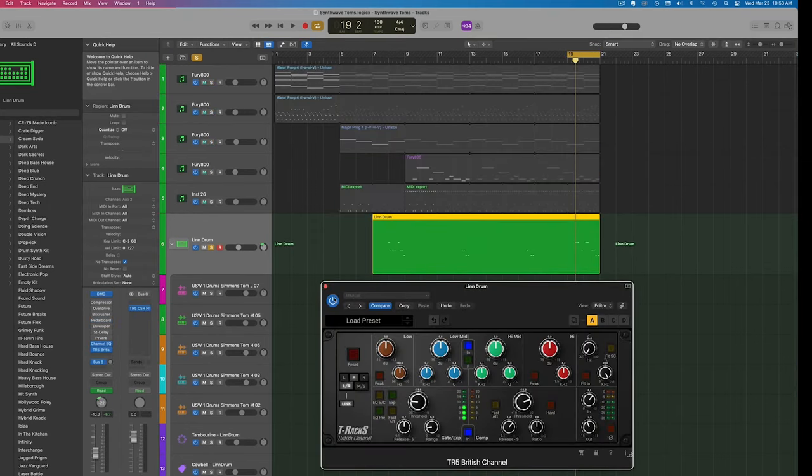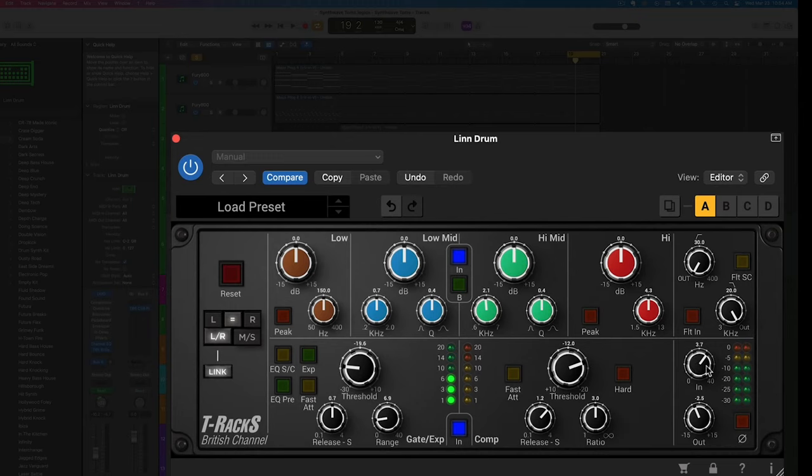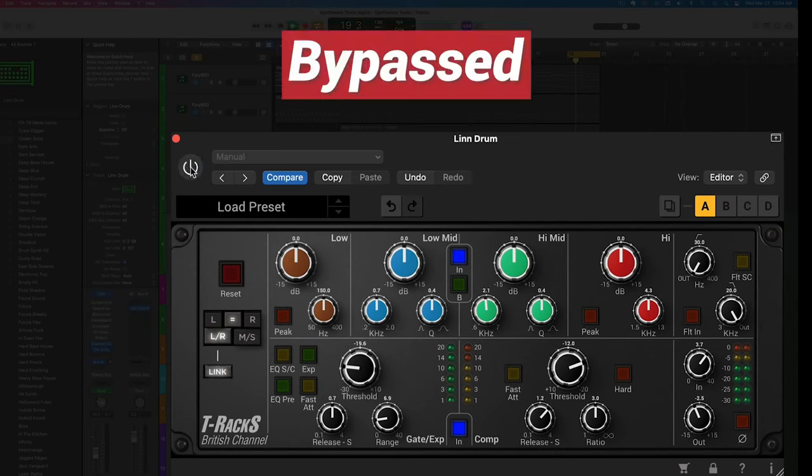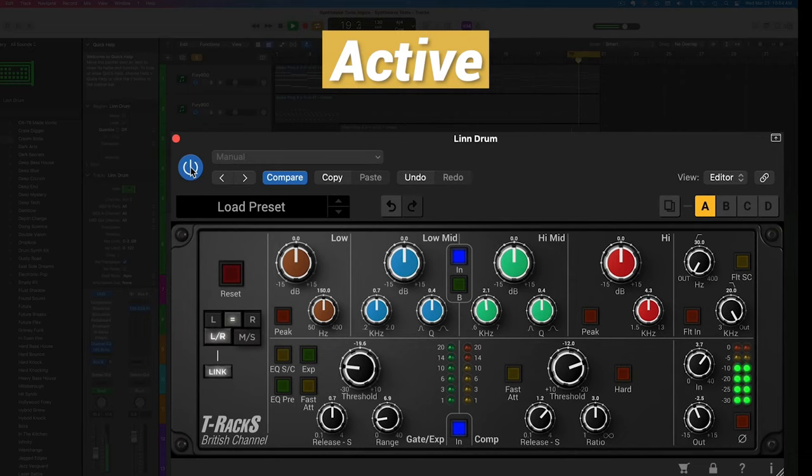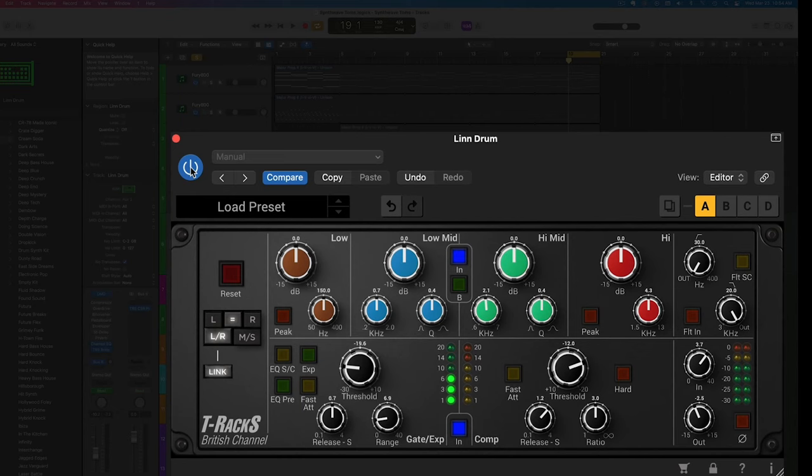A plugin I really like for drums is the T-Rex British Channel by IK Multimedia. I'm not using the EQ section up here at all, but I'm adding a little bit of compression and also a little bit of gating just to tighten up the drums. I'm also increasing the input here, which adds a little bit of drive and saturation to the drums. Let's see what this sounds like without and then with it in. Very subtle, but it brings the drums forward a little bit, makes them a little punchier. This adds that very subtle saturation, which is really nice for synthwave. That's it for the compression.